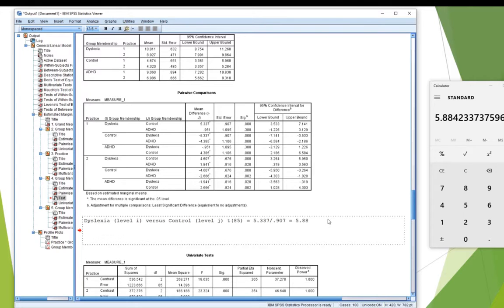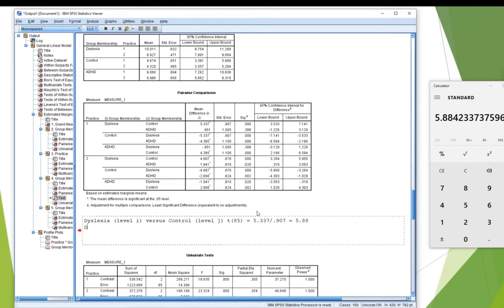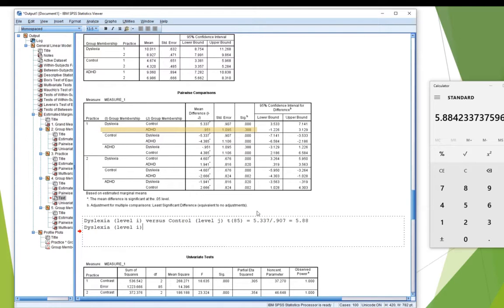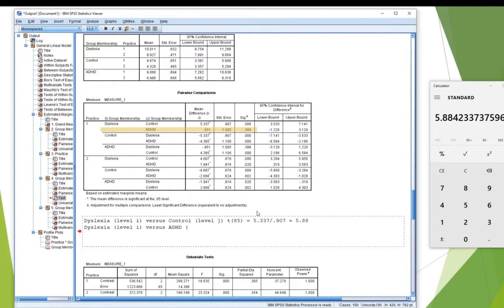The next line down, I've still got under level I, I haven't changed. There's no new name of the group, so I'm still at dyslexia. There's level I versus, now this time, level J is no longer control. Now it says ADHD for J. So ADHD is my new level J, okay?